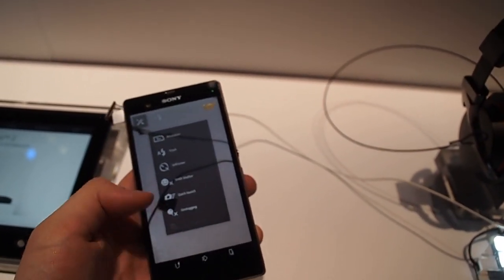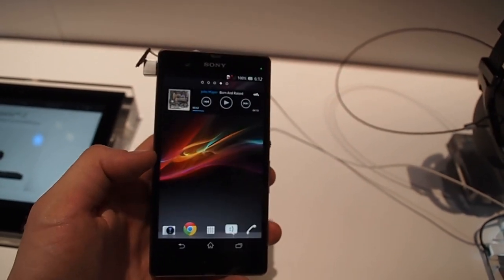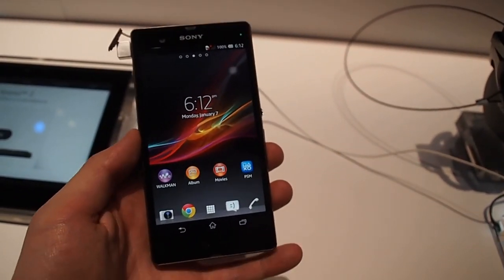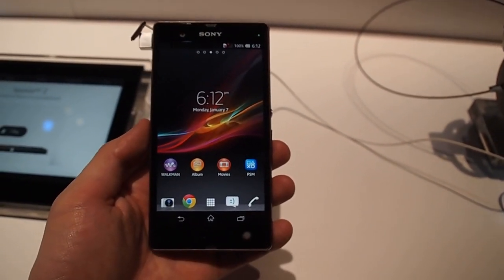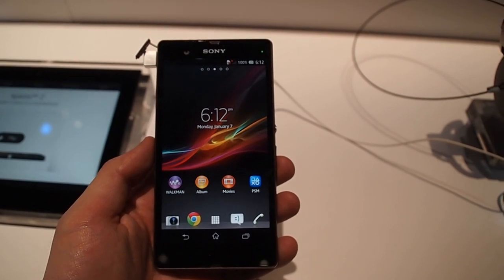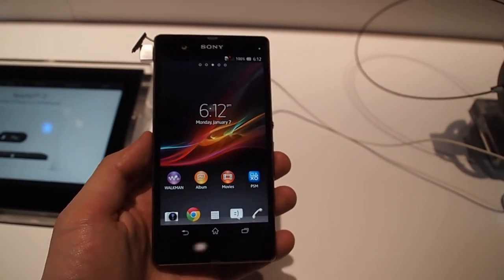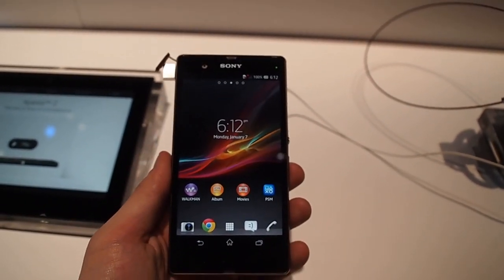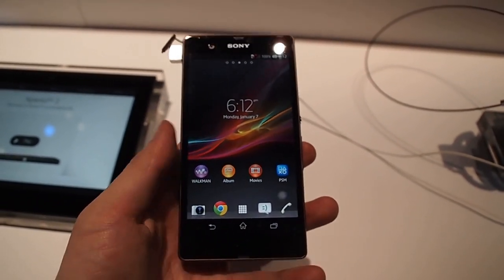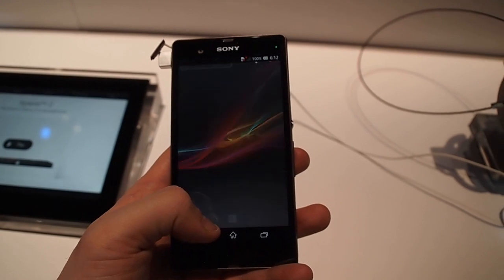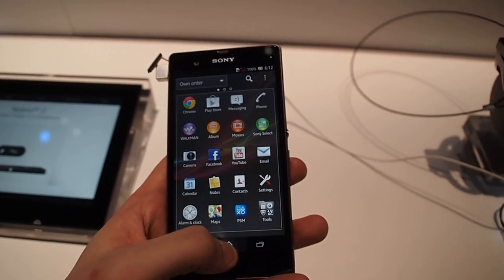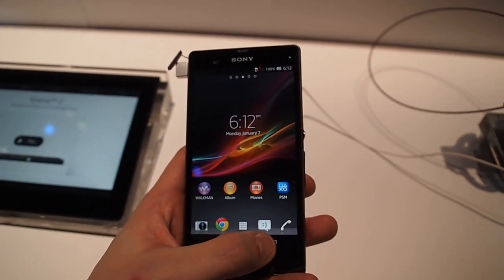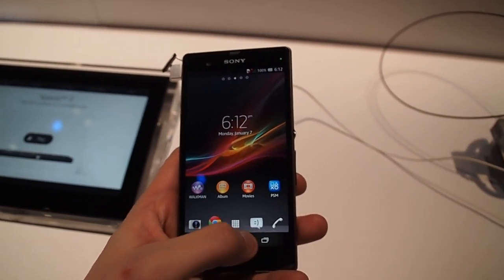This runs on Sony's, they're calling it the Bravia Engine 2. Basically, it's a modified version of Android 4.1 Jellybean, or possibly 4.2, I believe it's 4.1. And it's a lot like other versions of Sony's Xperia phones.